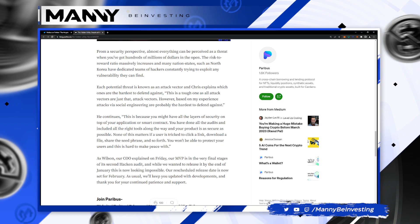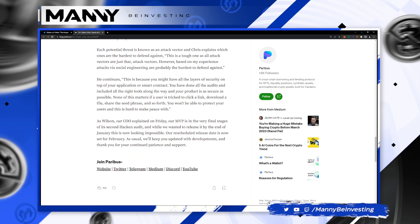Each potential threat is known as an attack vector. And Chris explains which ones are the hardest to defend against. Based on my experience, attacks via social engineering are probably the hardest to defend against. This is because you might have all the layers of security on top of your application or smart contract. You have done all the audits and included all the right tools along the way, and your product is as secure as possible. None of this matters if a user is tricked to click a link, download a file, share a seed phrase, and so forth. You won't be able to protect your users, and this is hard to make peace with.